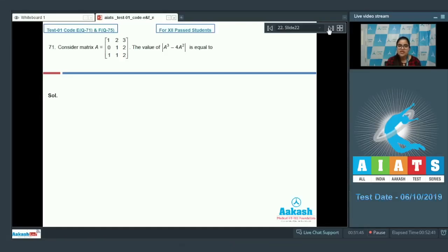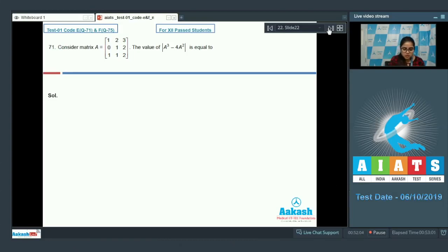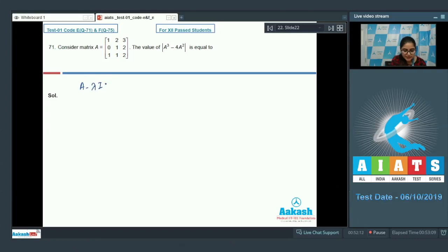Question number 71. Consider matrix A. Find the value of the determinant of A cubed minus 4A squared. Just take the characteristic equation: determinant of A minus lambda I equals 0.